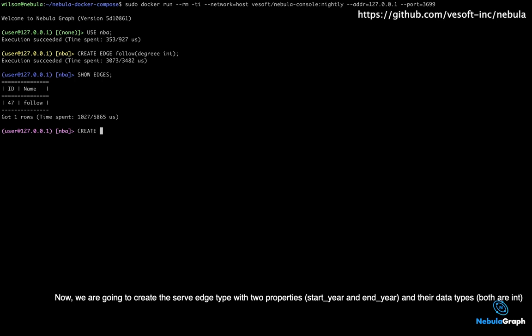Now we are going to create the serve edge type with two properties, start year and end year, and their data types both are int.